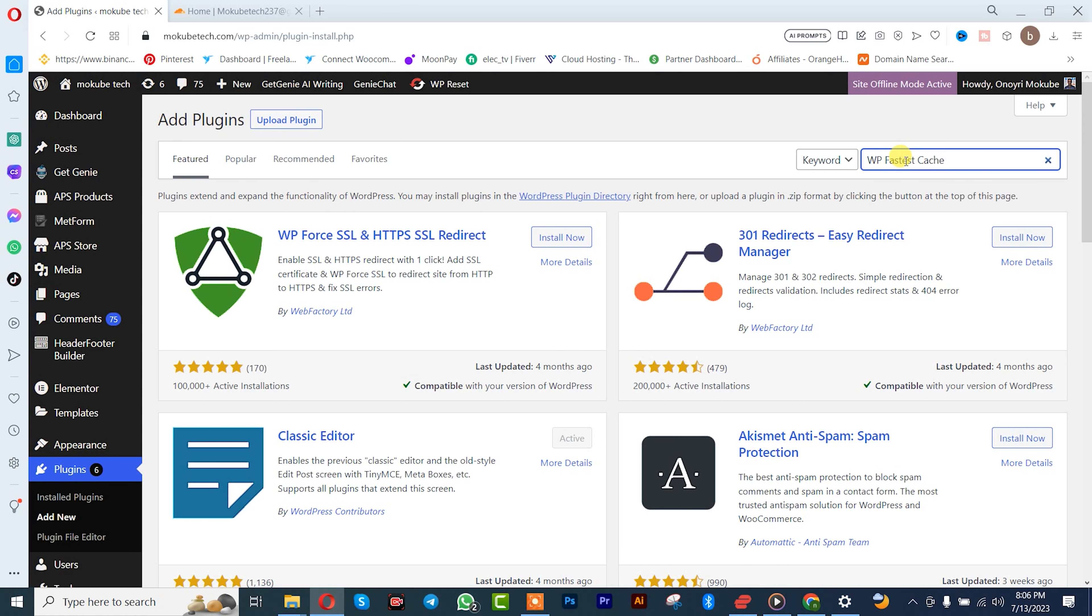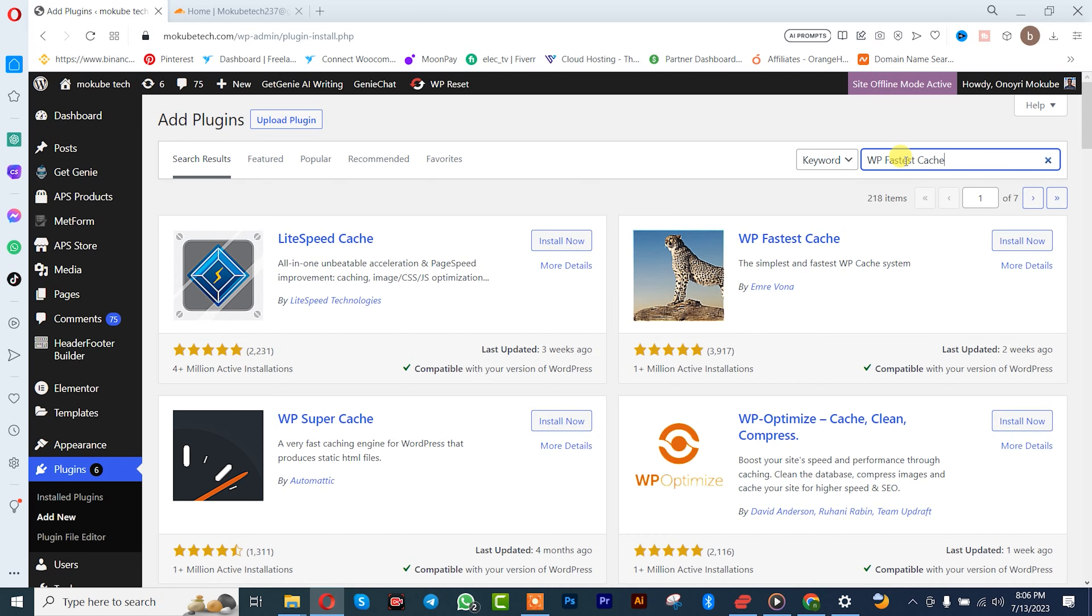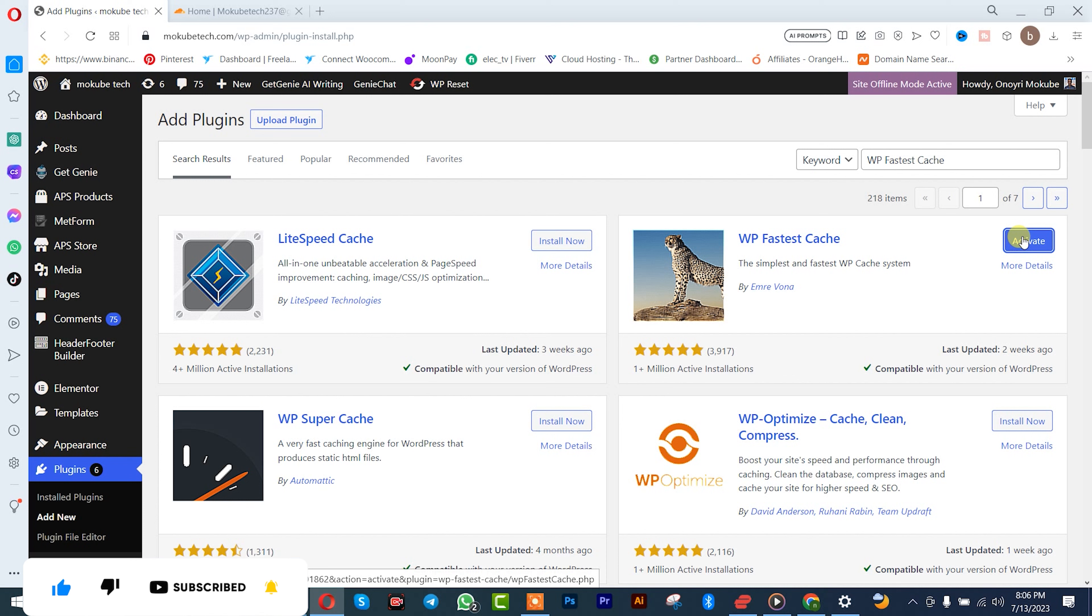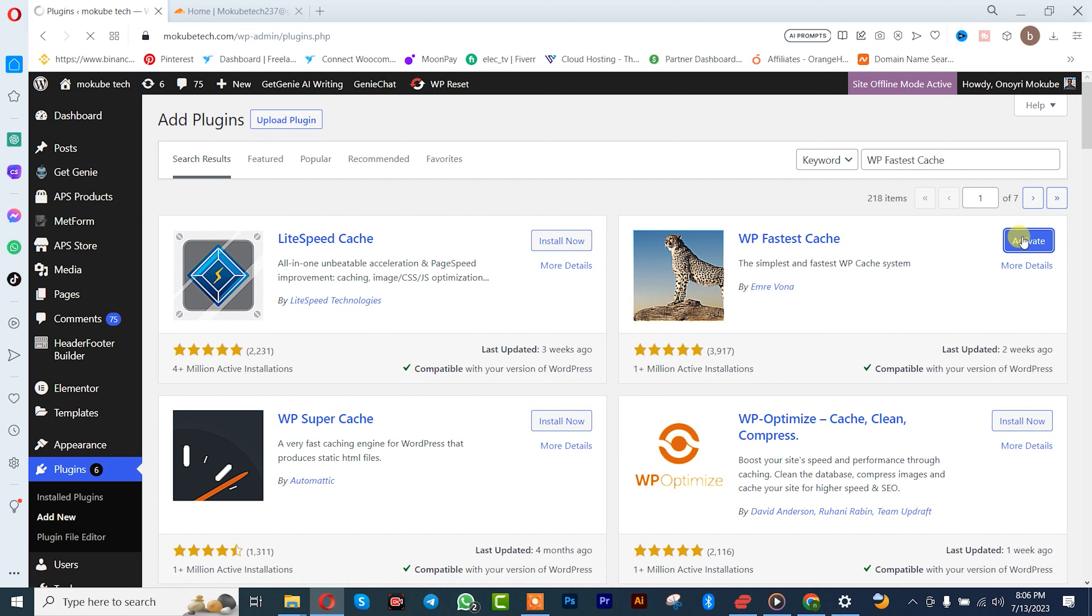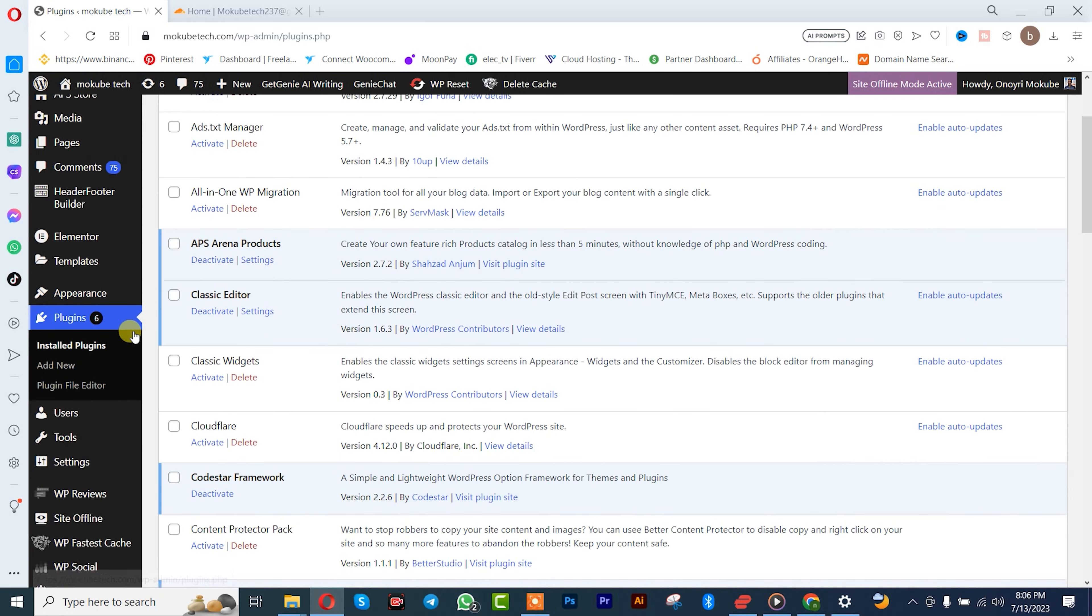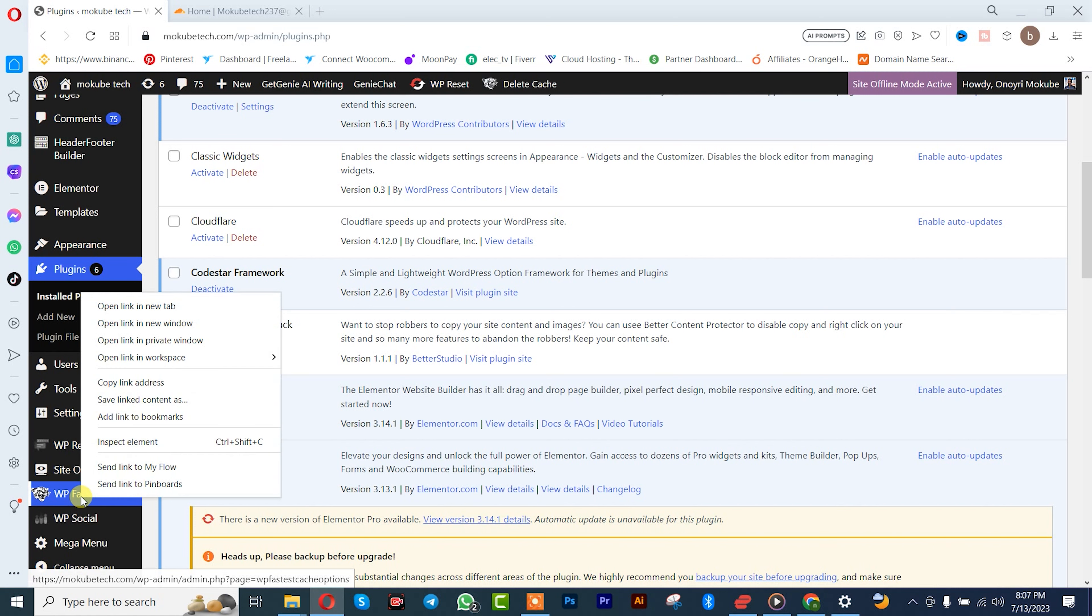WP Fastest Cache, after which you simply need to install it. Once installation is complete, you simply need to activate. Once you're done with that, you simply scroll down and you see it here, WP Fastest Cache, click on it.